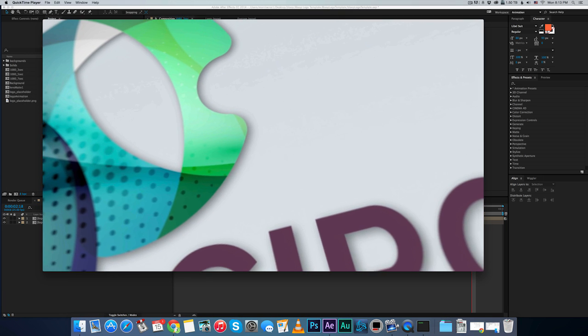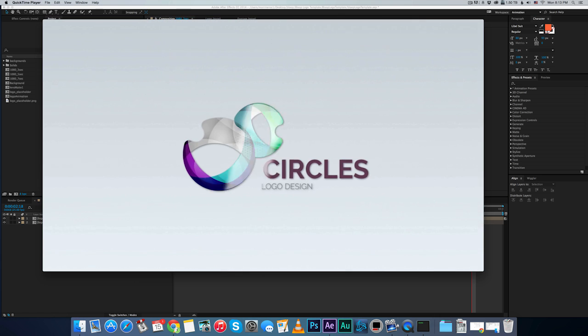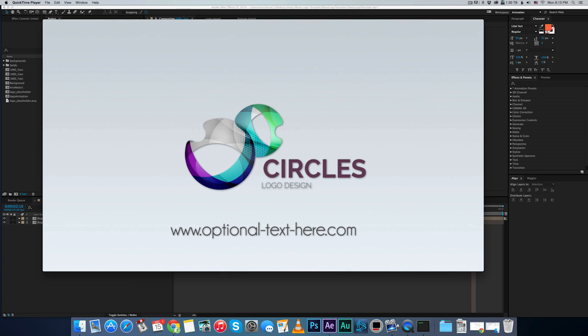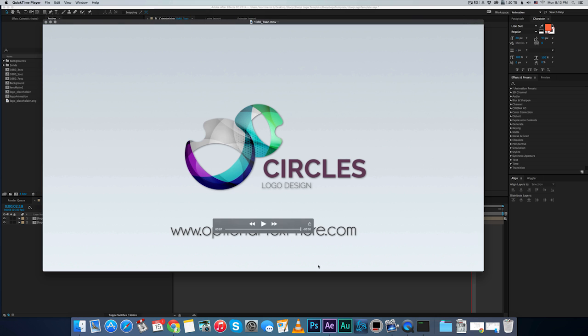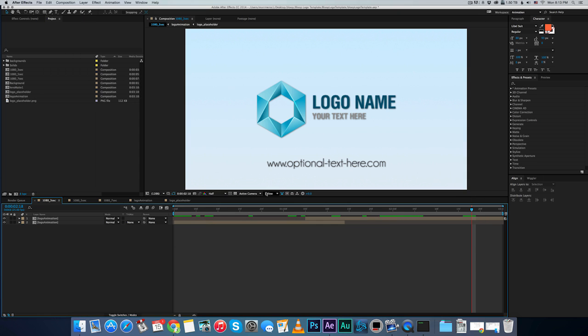It's just a few seconds, with camera motion on your logo. And you can replace this with whatever logo you want, I'll show you how.